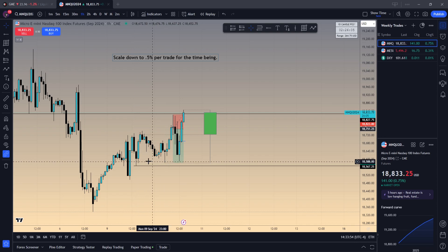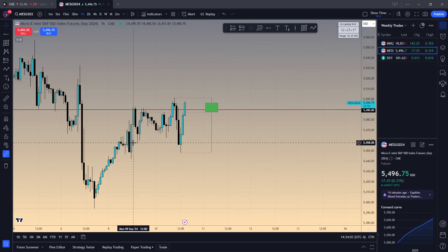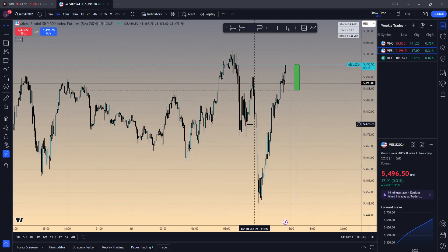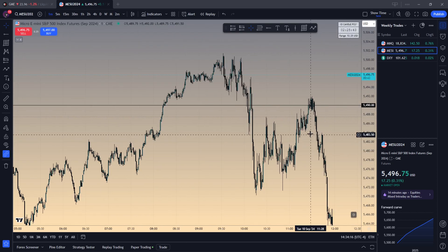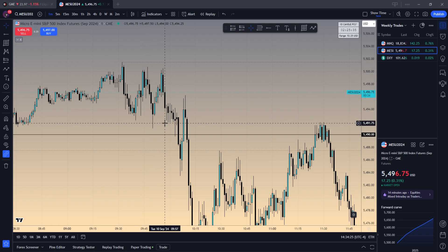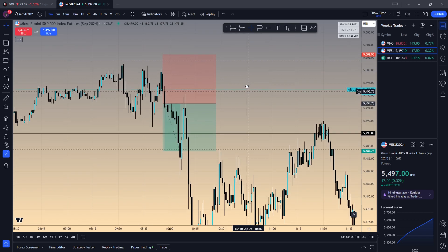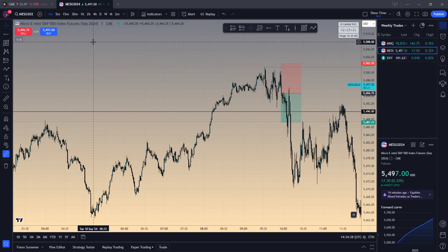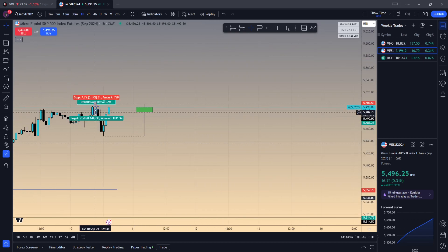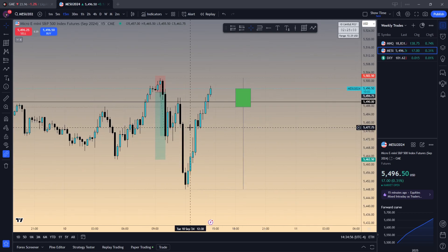I wanted to see the equal lows as the draw on liquidity. On NQ we didn't take them, but on ES these equal lows were taken beautifully — same concept of the sweep. If I was trading ES I probably would have been bullish and it probably would have been a profitable day. The earliest I would have entered would have been here, and these equal lows — which was the liquidity I wanted to see get taken — would have been targeted. That's a perfect scenario.